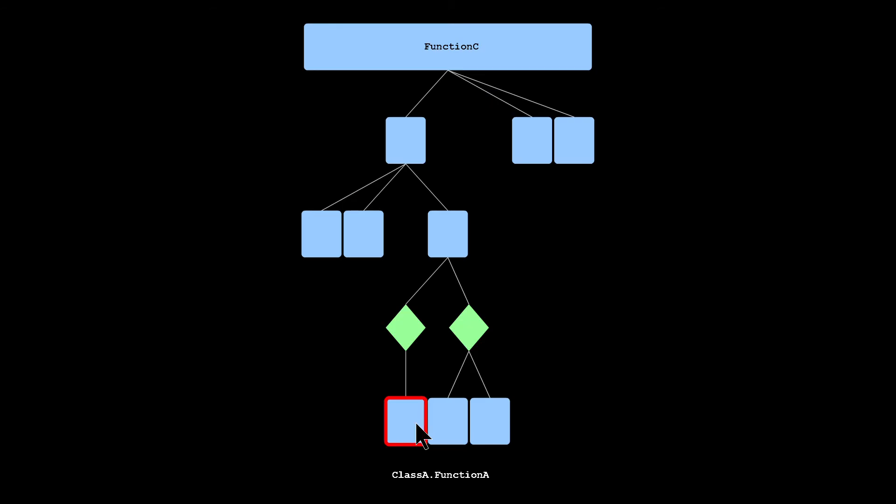So yeah, you can play around and it's pretty cool. And I guess the last thing I wanted to show you is just a more complicated example.